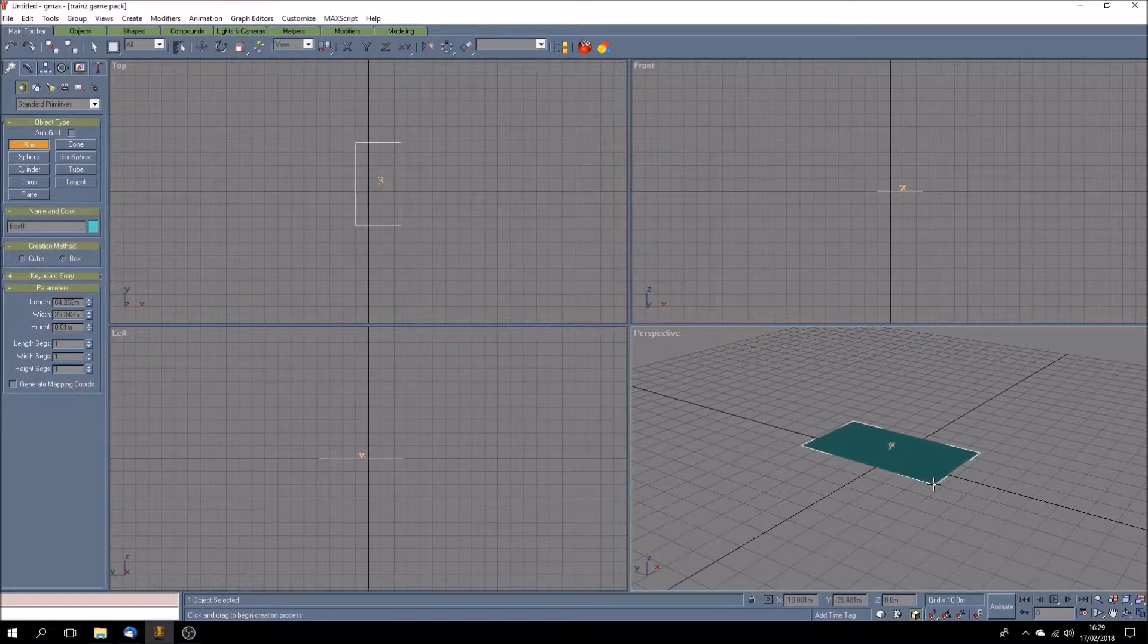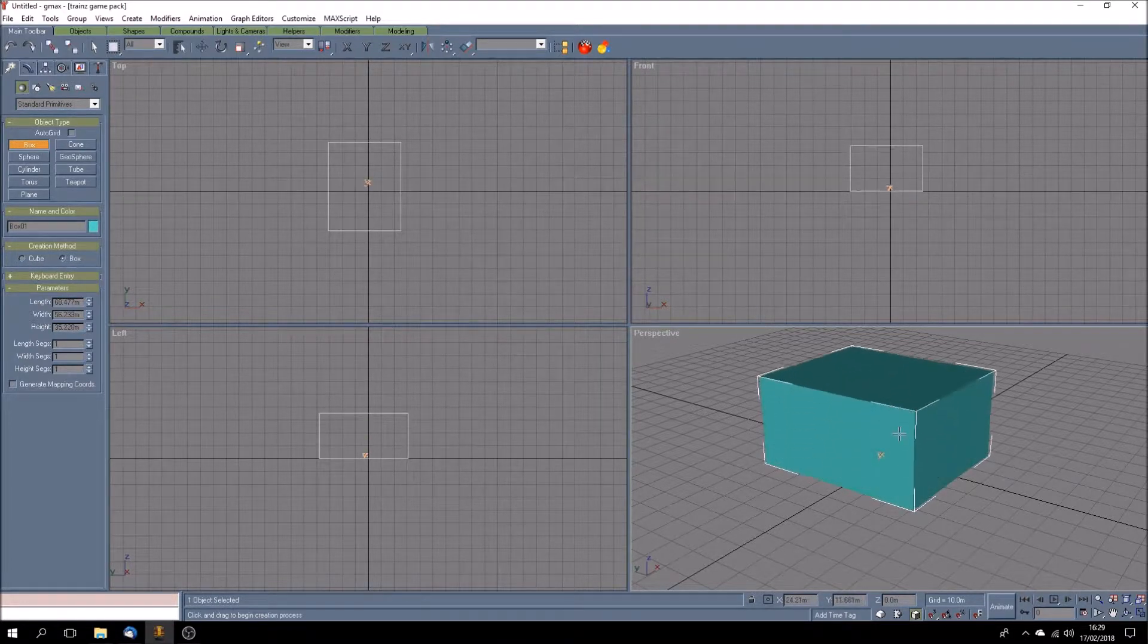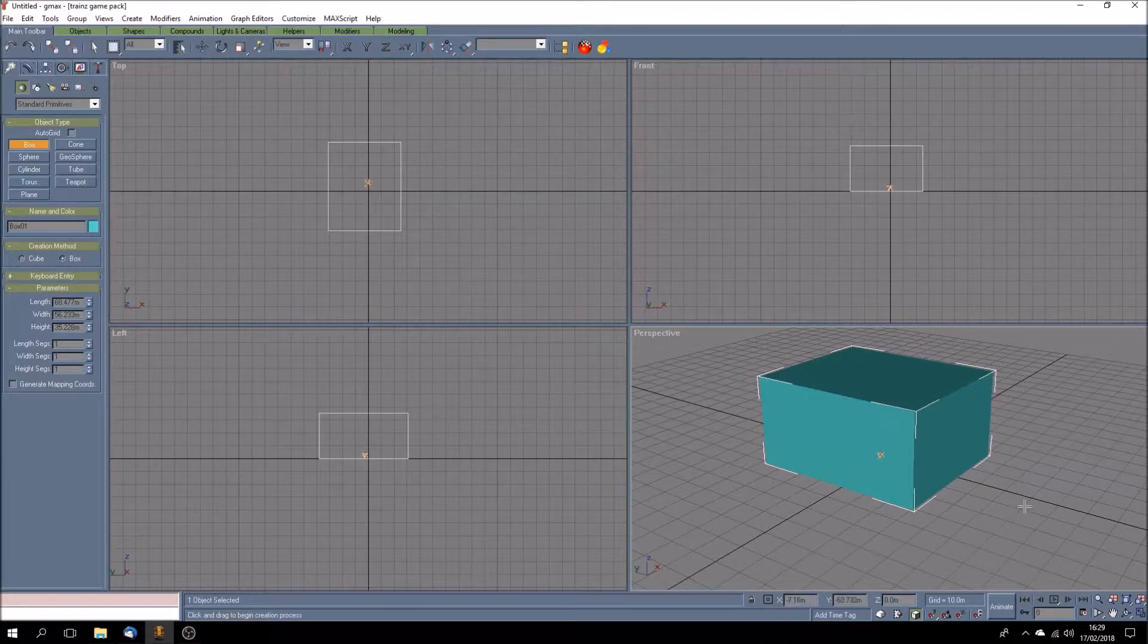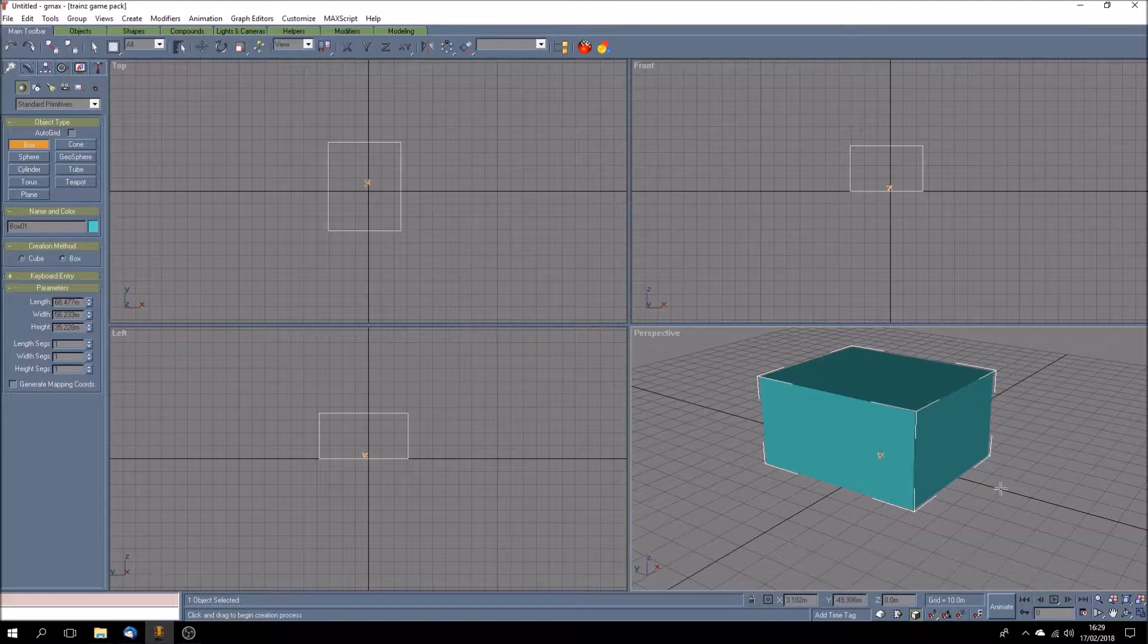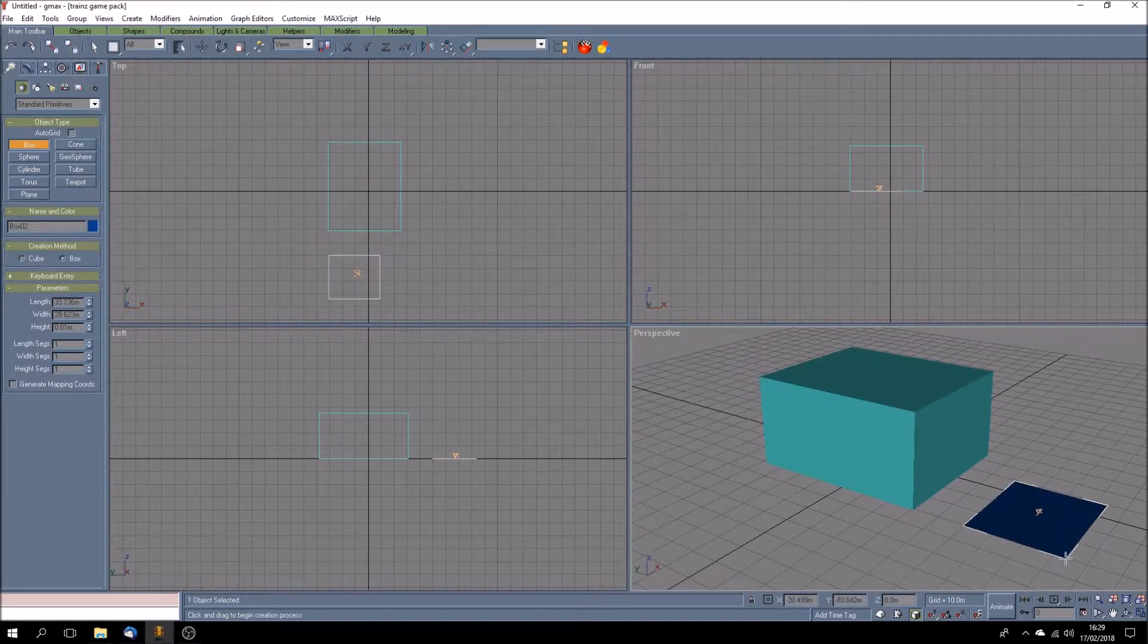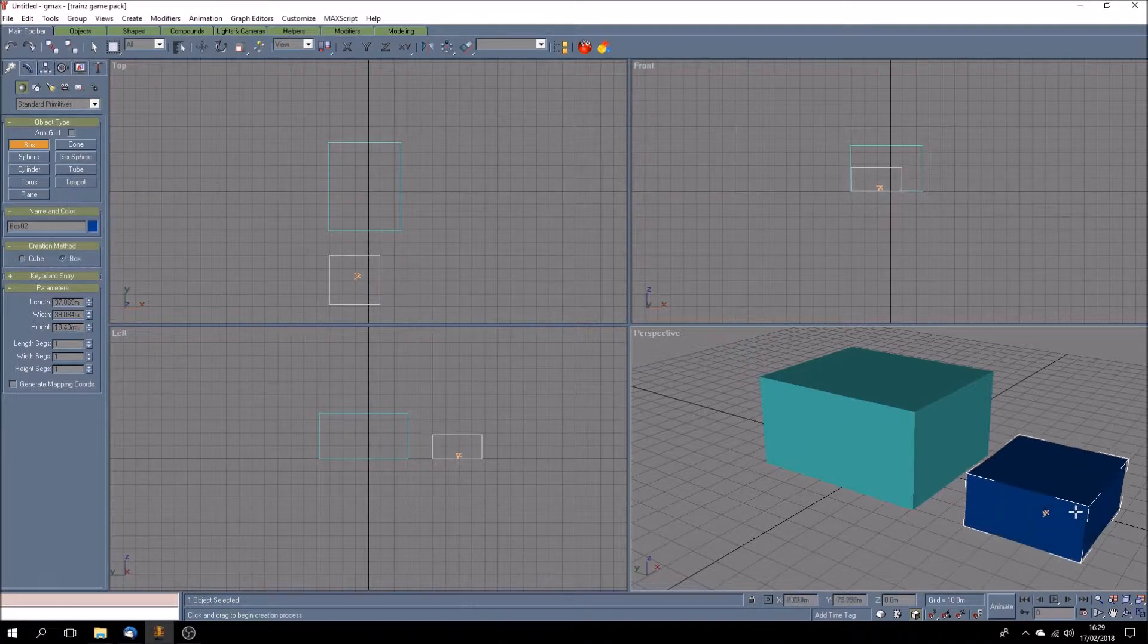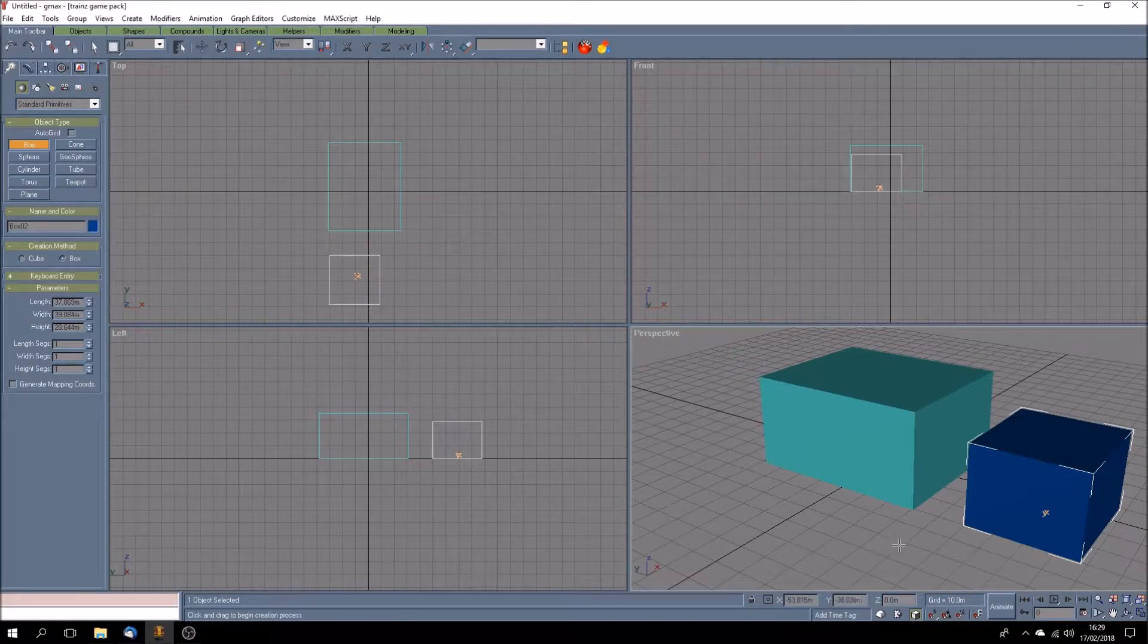So here's a box. Now all I did to do this is I held down the left mouse button at the point of origin where I wanted my box to start and then keeping the button down I just dragged it out. This gives you your two dimensions and then I let go and went up and clicked again to stop it and that creates the box.